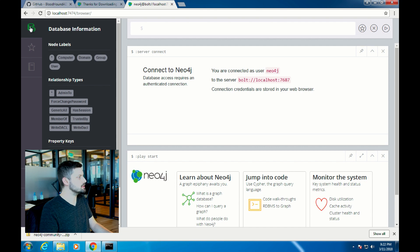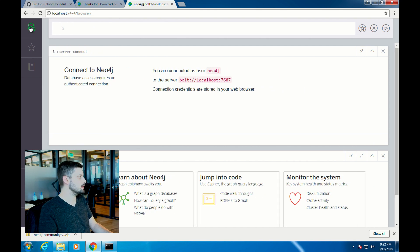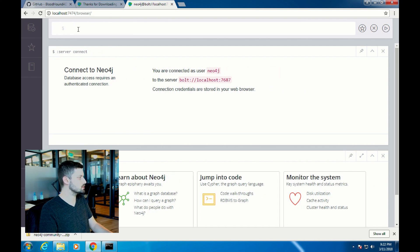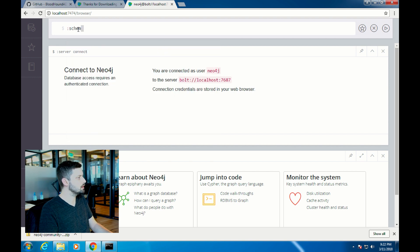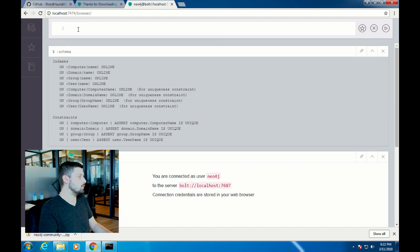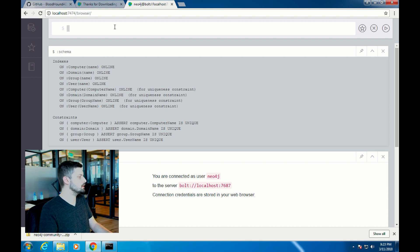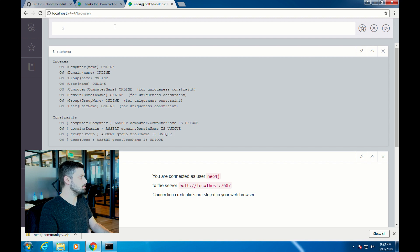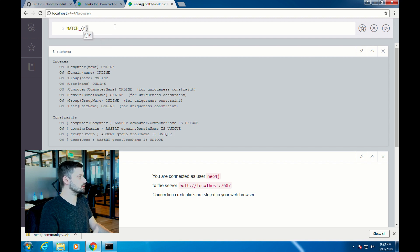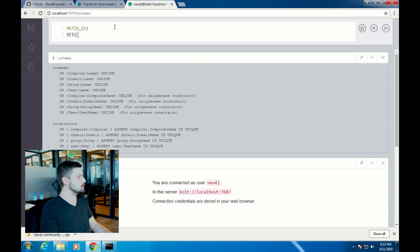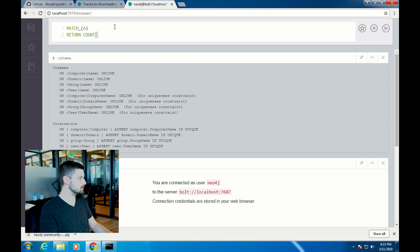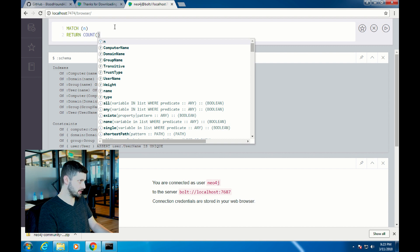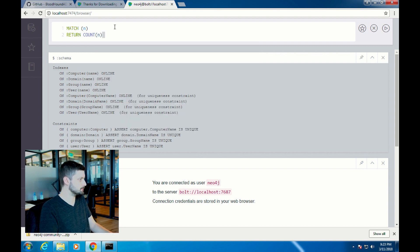You can also see the database schema with the colon schema command. That'll show you the indexes and the constraints that you currently have in this database. Finally, one thing you can do to verify you have all the data is get a count of how many nodes are in the database. The command for that is match (n) return count(n). This will just tell you how many nodes are in that database. In the Bloodhound example database there are 810 in the current version of the example database.